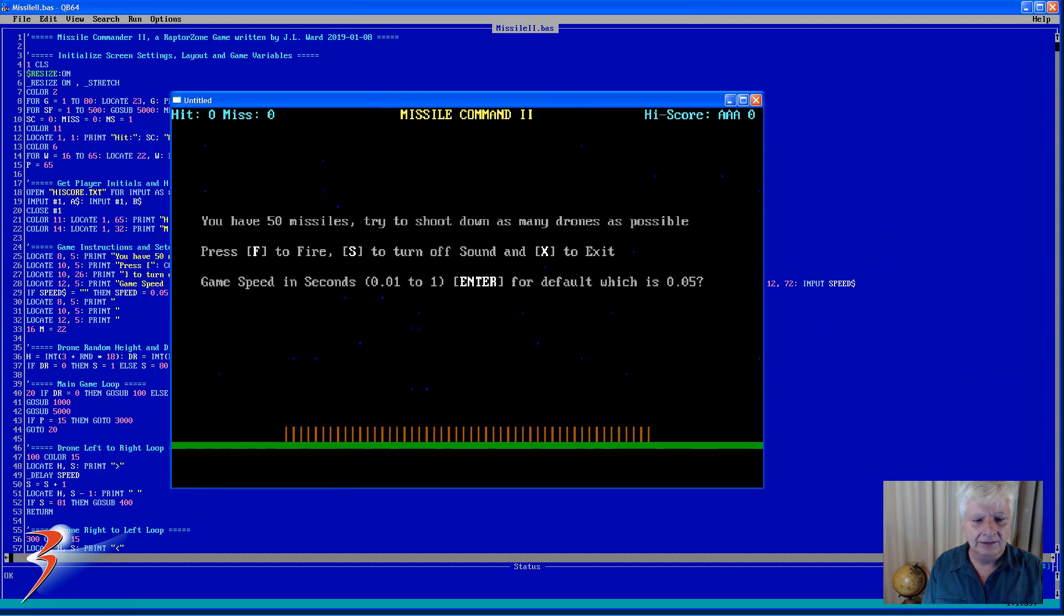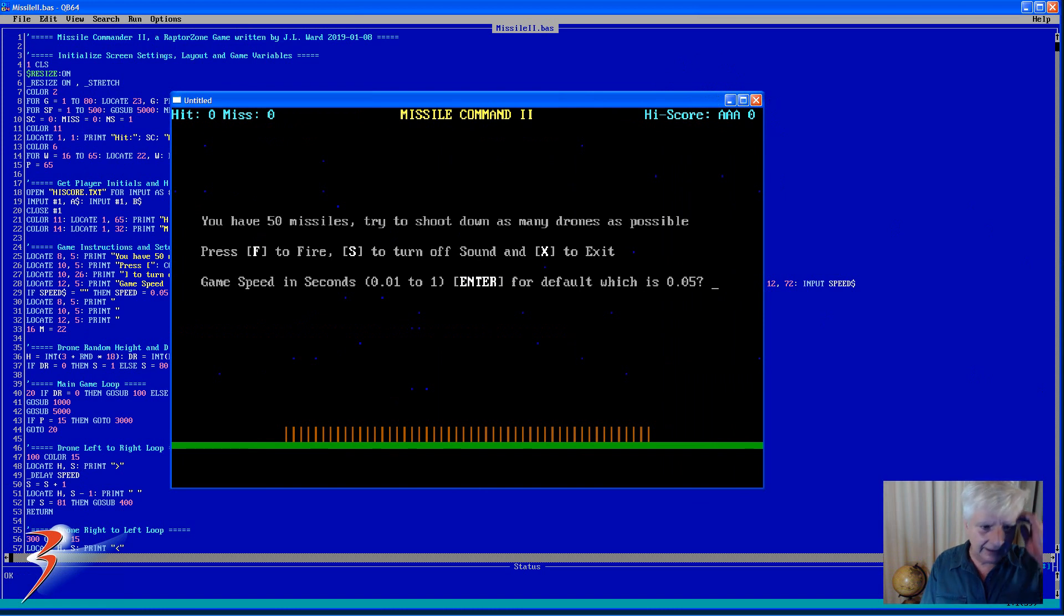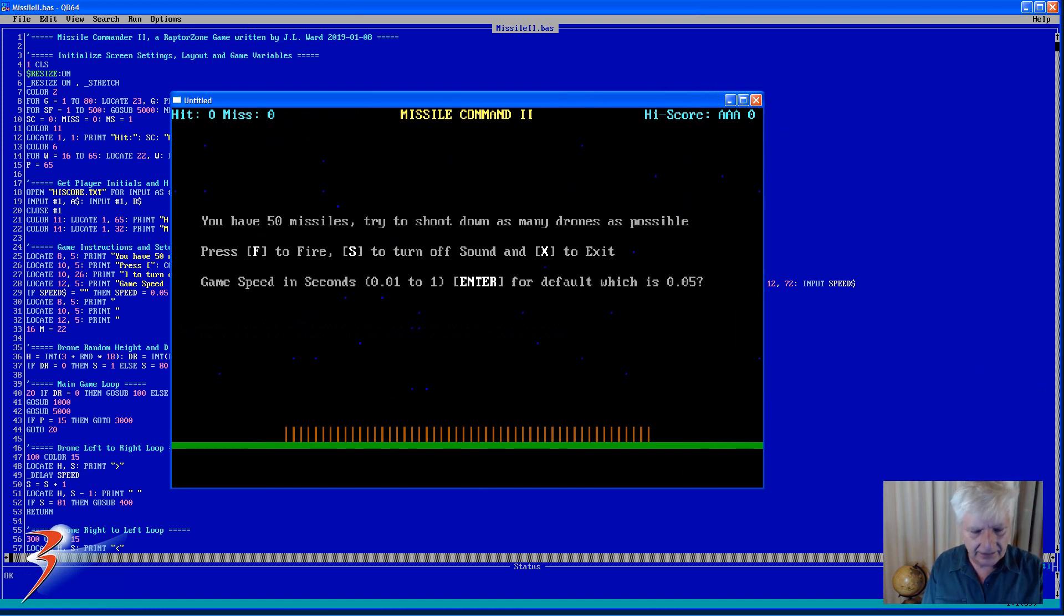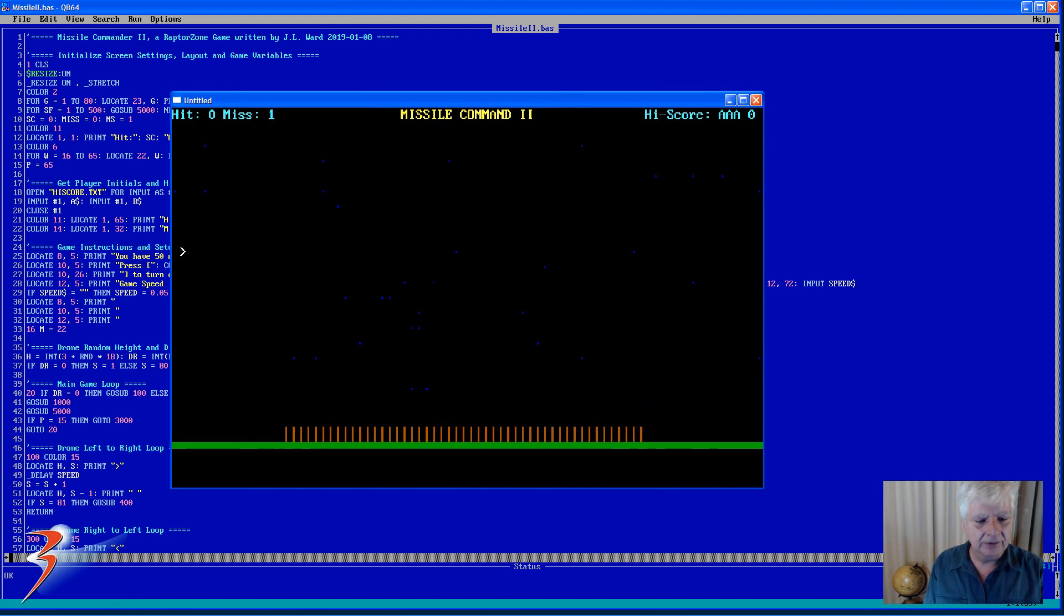And let's run that again. You can see the high score is now back to zero. And when you get a new high score, it will prompt you for your initials.